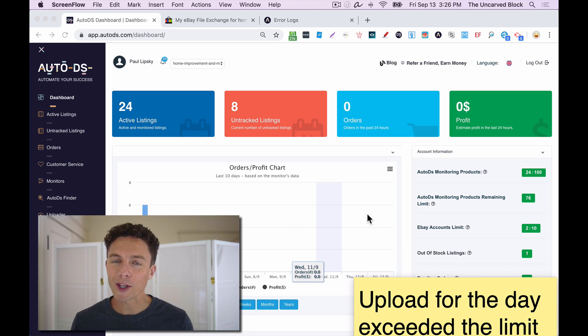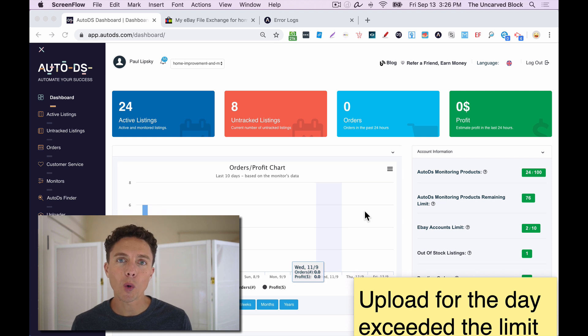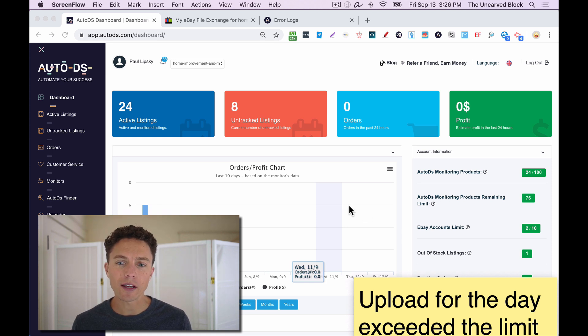Hey, what's up, everyone? Paul here from dropshippingtitans.com, back with another video about the eBay File Exchange.